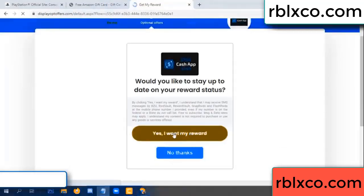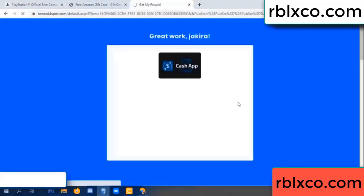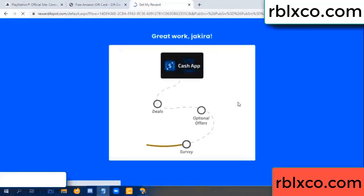Yes, I want my reward. Yes, I want my reward. Survey done.